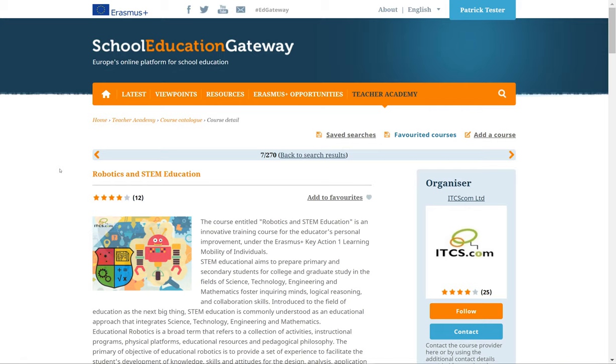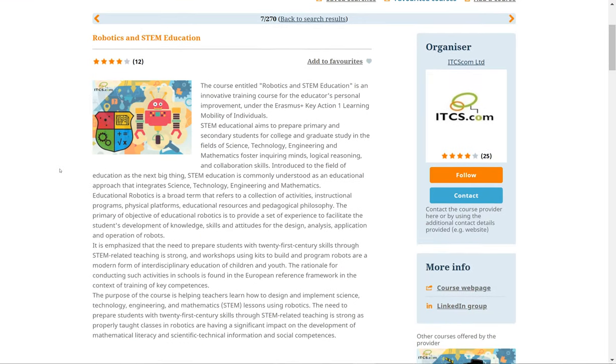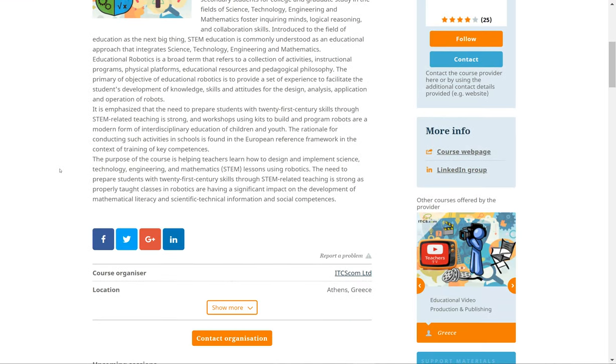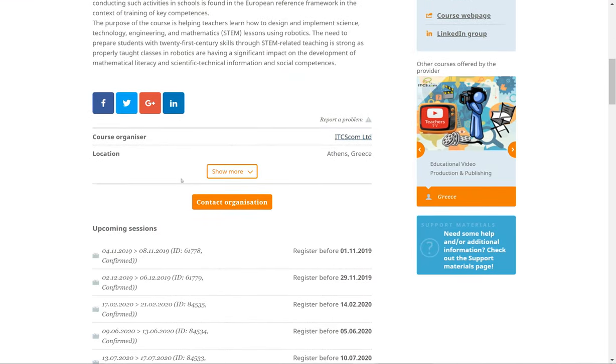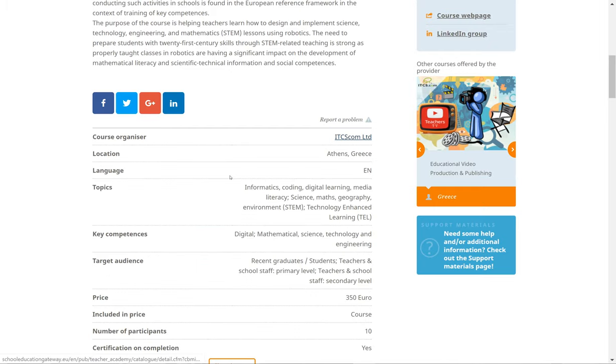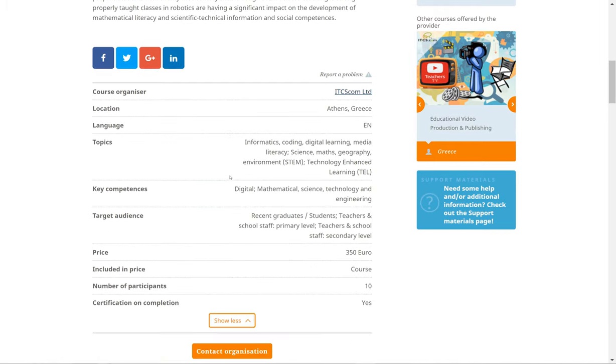More course details are available below the description. Click on Show more to see additional details such as the language, topics, and price of a course.